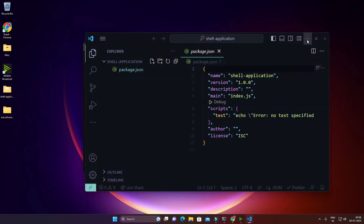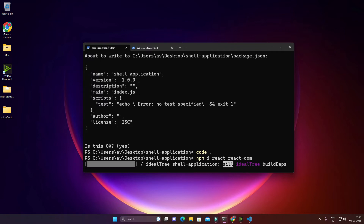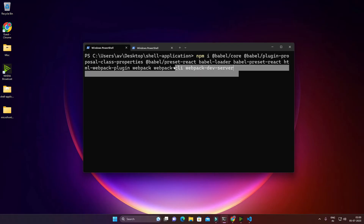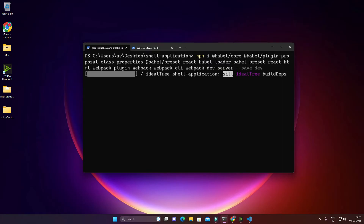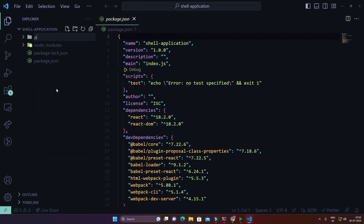The package name is 'shell-application', same as the folder name. After that, I'll install some third-party libraries — React and ReactDOM — by writing 'npm i react react-dom'. Then I'll install development dependencies like Babel core, webpack-dev-server, webpack-cli, and webpack.